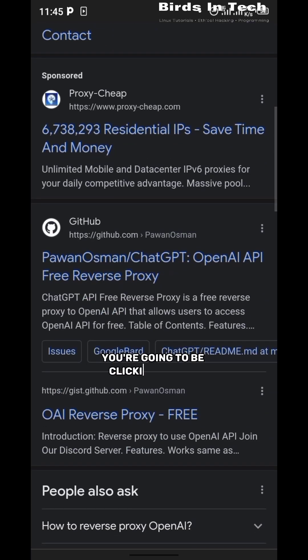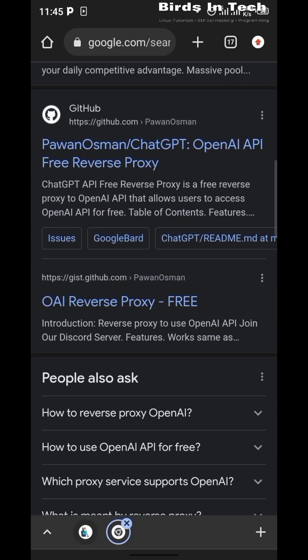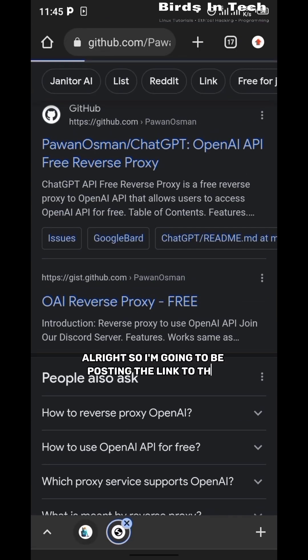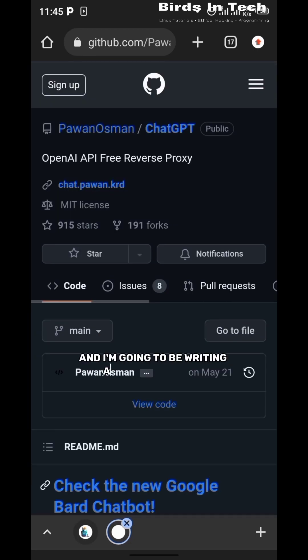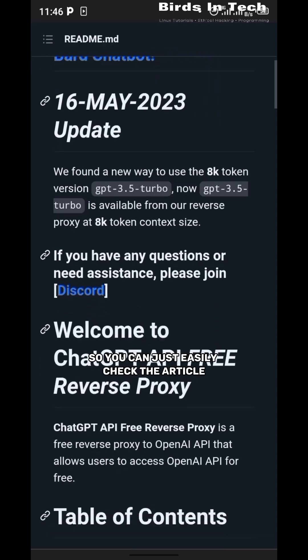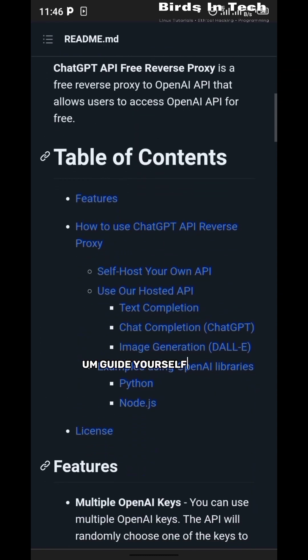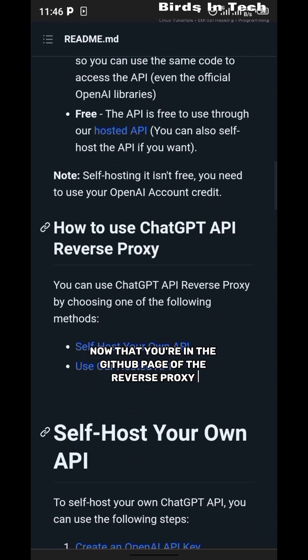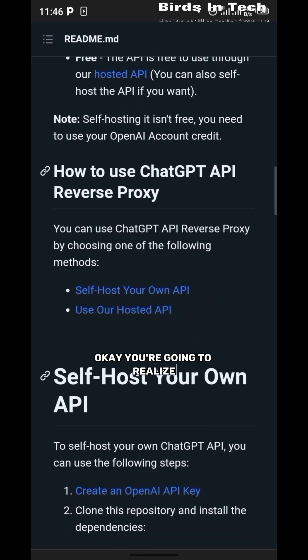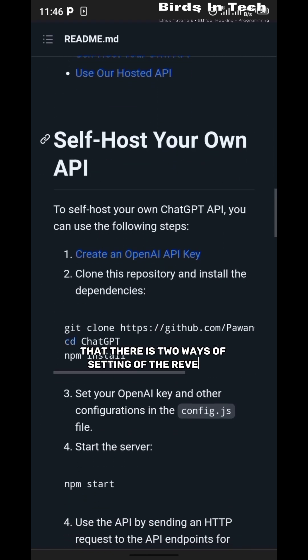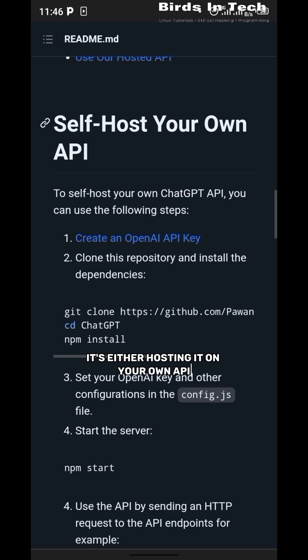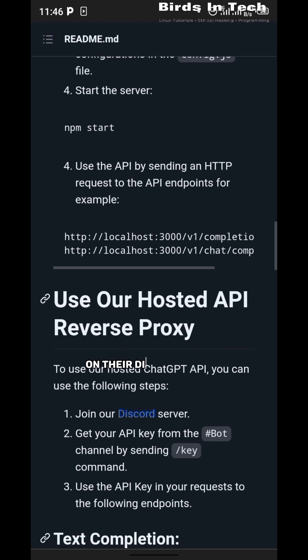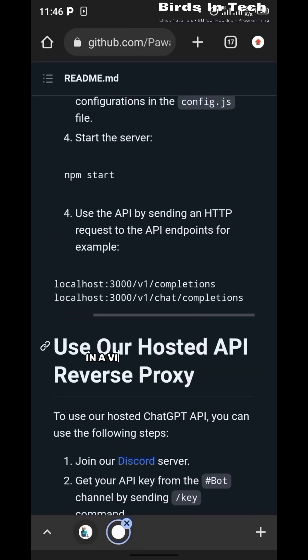You're going to be clicking on this Pawan Osman OpenAI. I'm going to be pasting the link to this in the description below and I'm going to be writing an article on this so you can just easily check the article and guide yourself with it. Now that you're in the GitHub page of the reverse proxy, you're going to realize that there are two ways of setting up the reverse proxy: either hosting it on your own API or you're going to host it on your Discord server. I'm going to be talking about the first method in a video I'm going to be making in the future, but for now we're going to be using their Discord server.